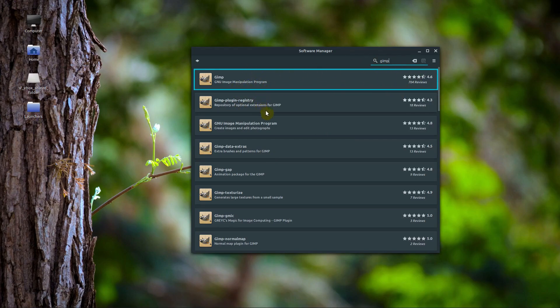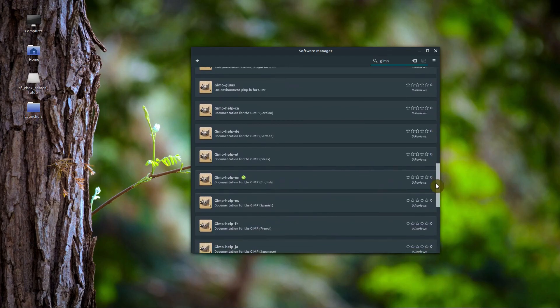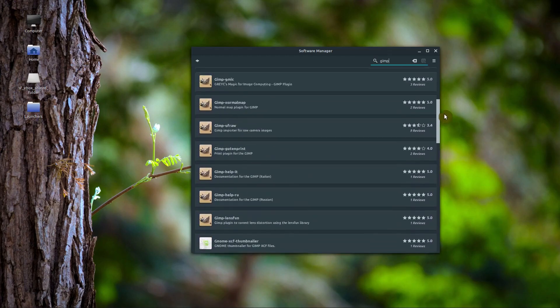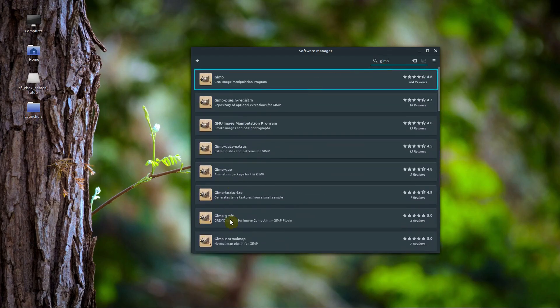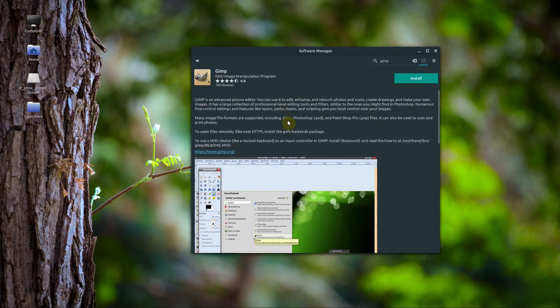This shows us all the packages we can possibly install that have the word GIMP in them. A lot of these are add-ons, but the one we want is this very top one. We can tell because it has lots of reviews, it's the most popular download called GIMP. This is the program we want, and we can just click install to install it.